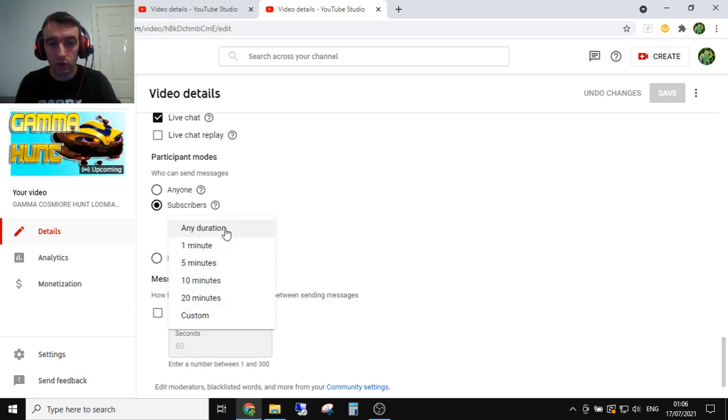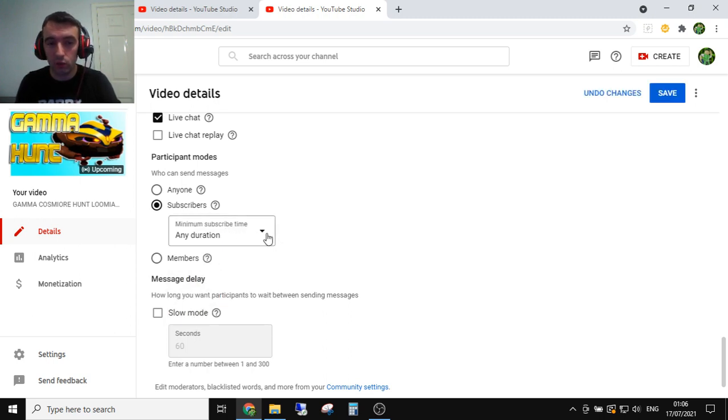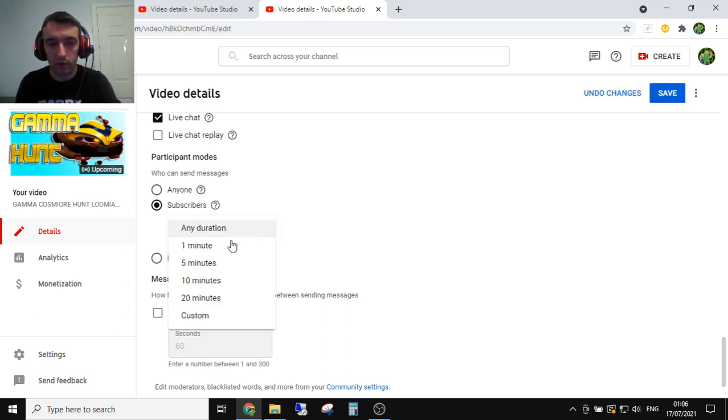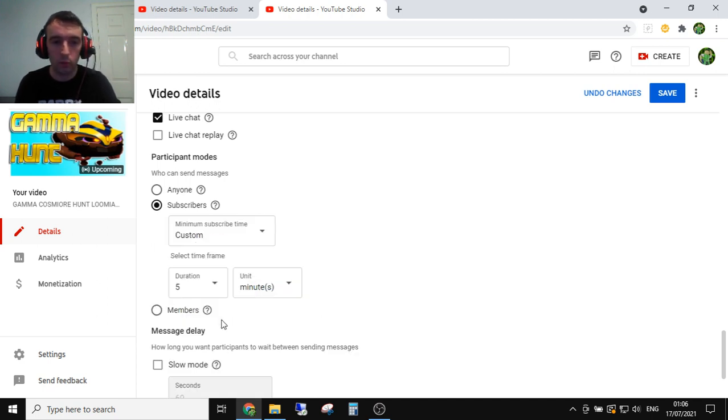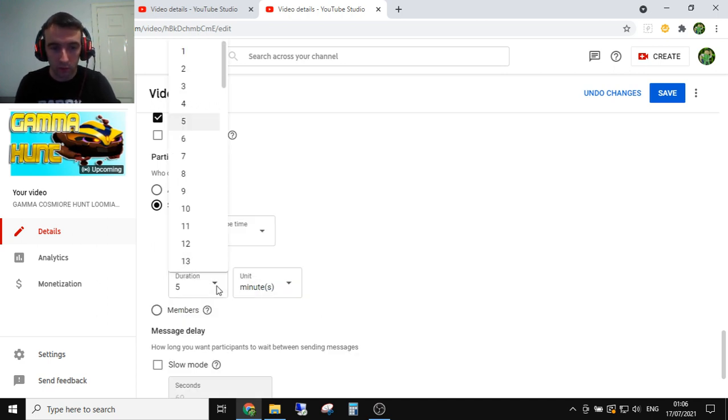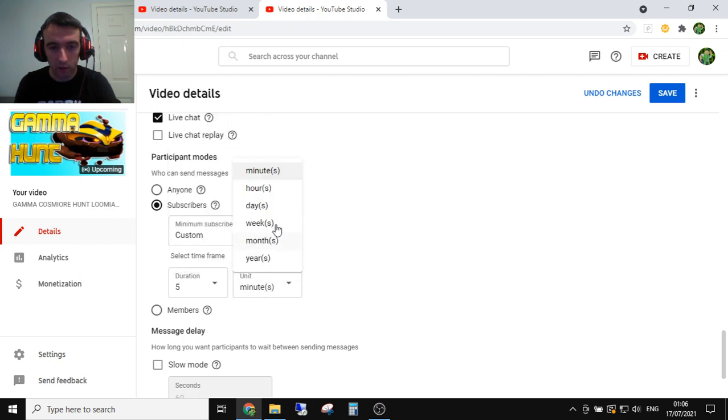You can also set the duration, so any duration for instance: 1, 5, 10, 20, or custom. So I haven't actually hit the custom, so you can set it to whatever drop down on there.